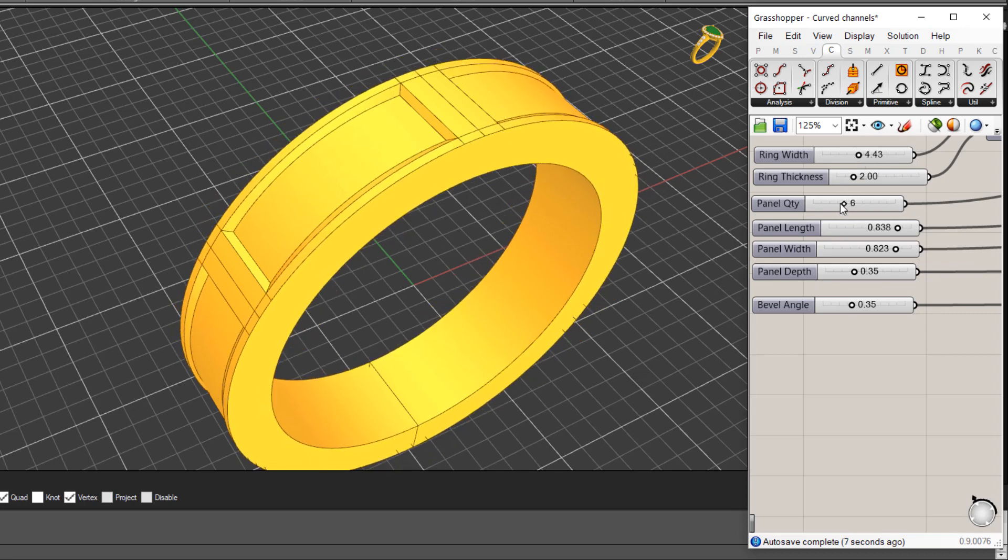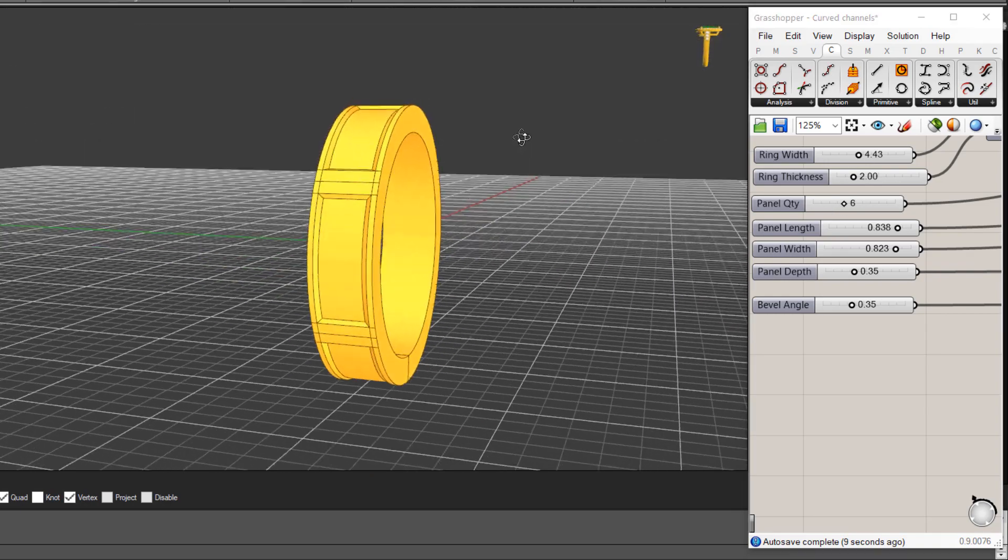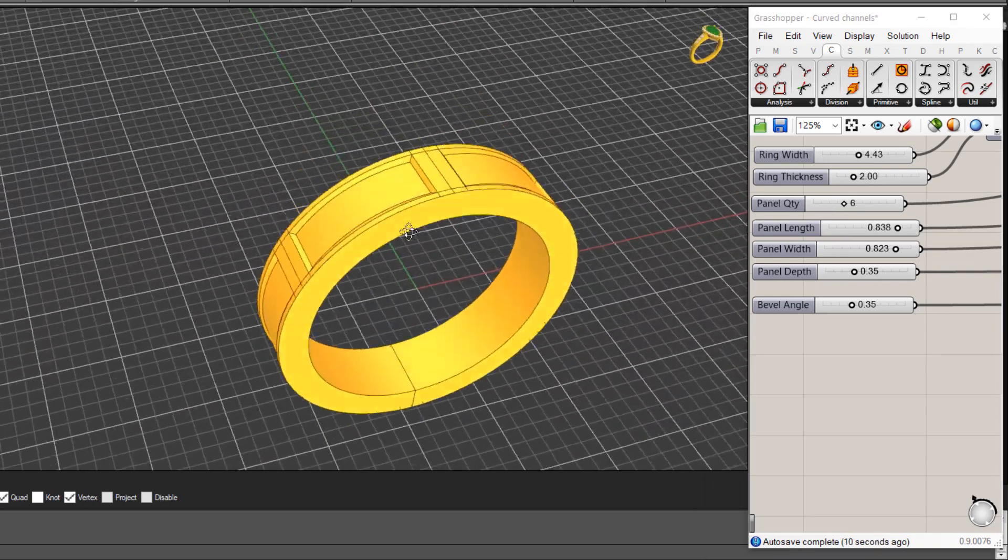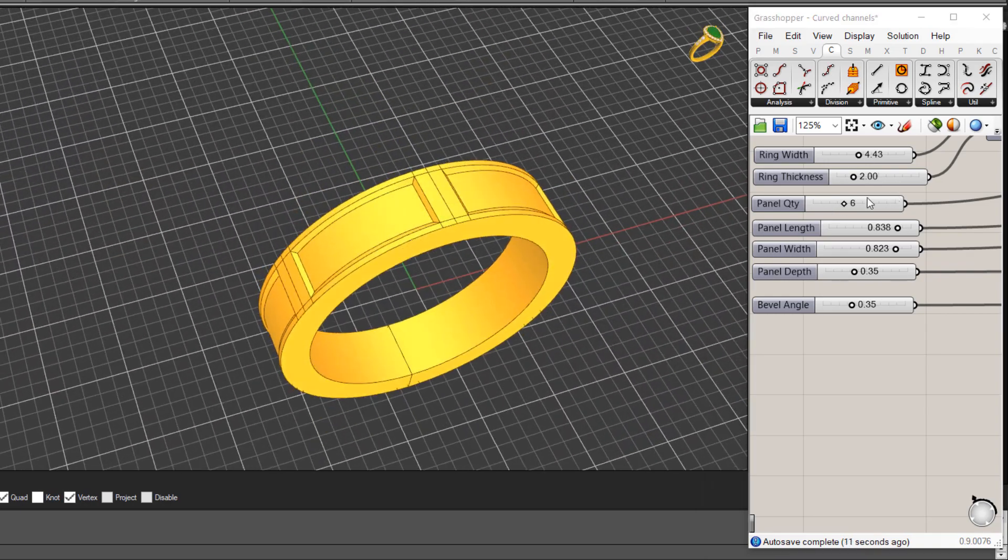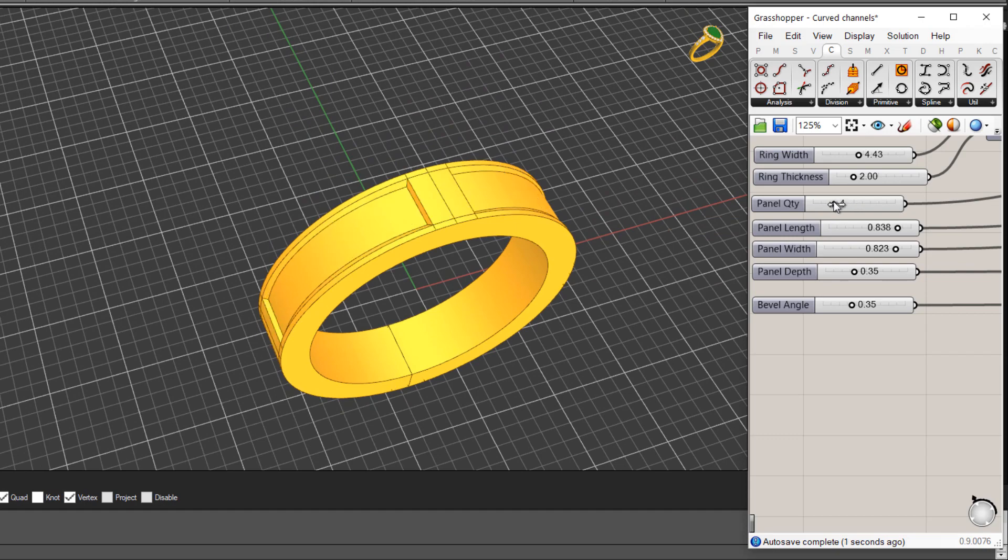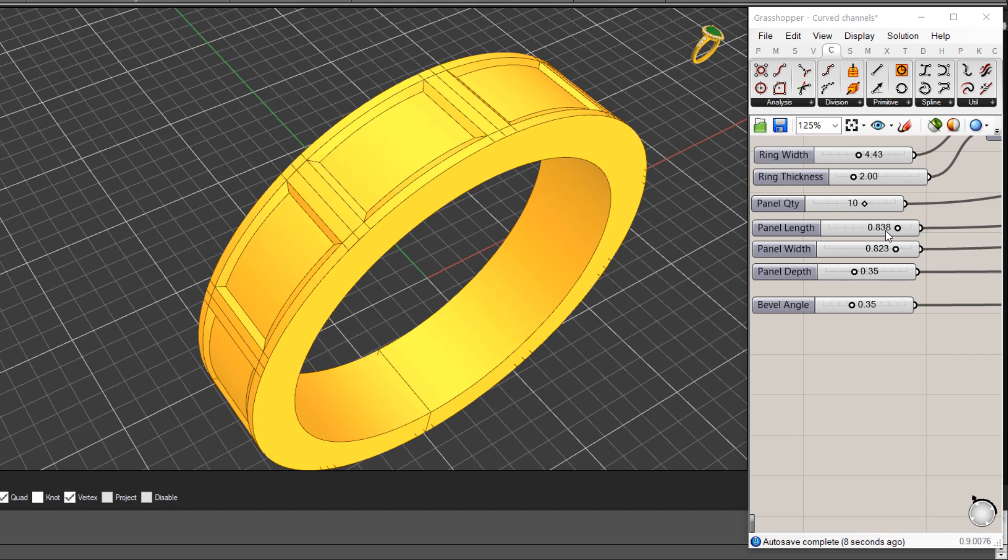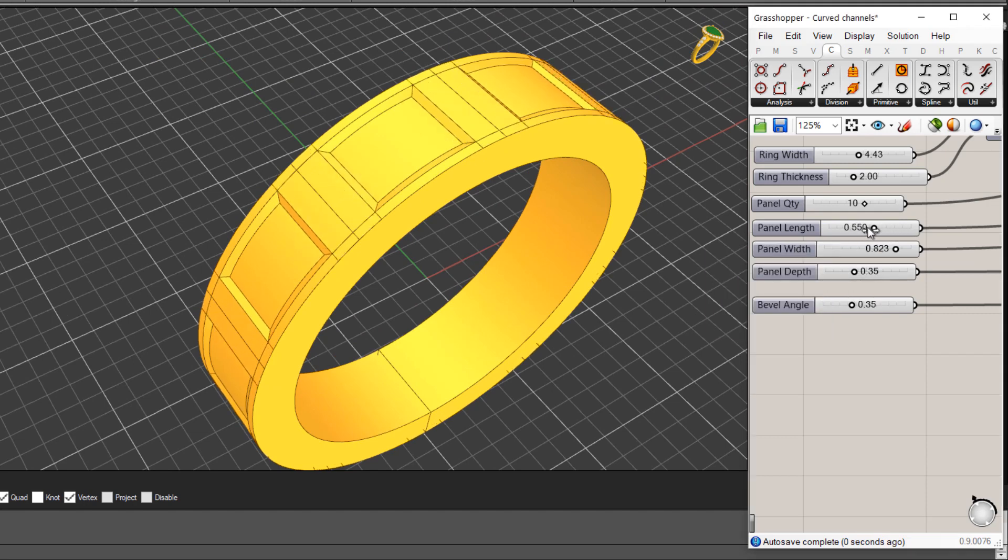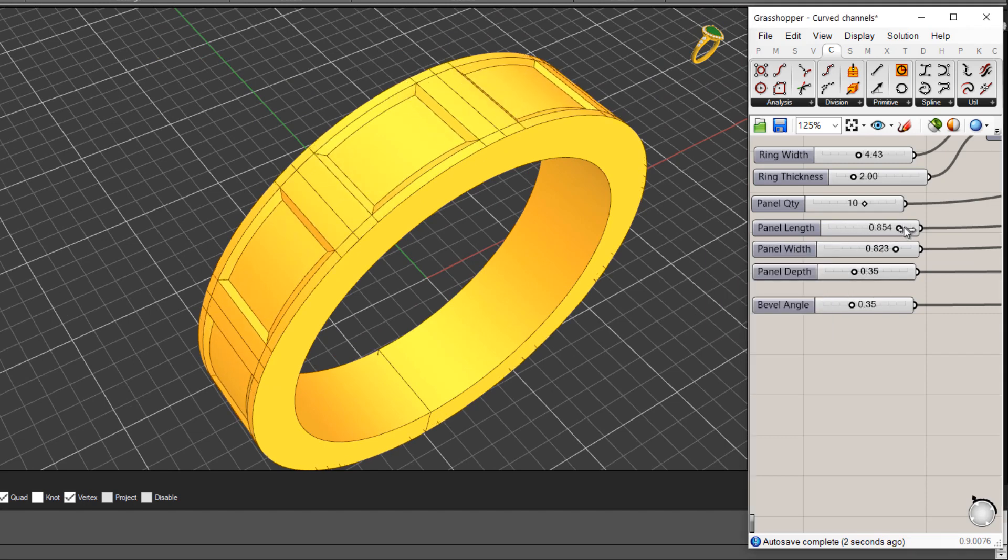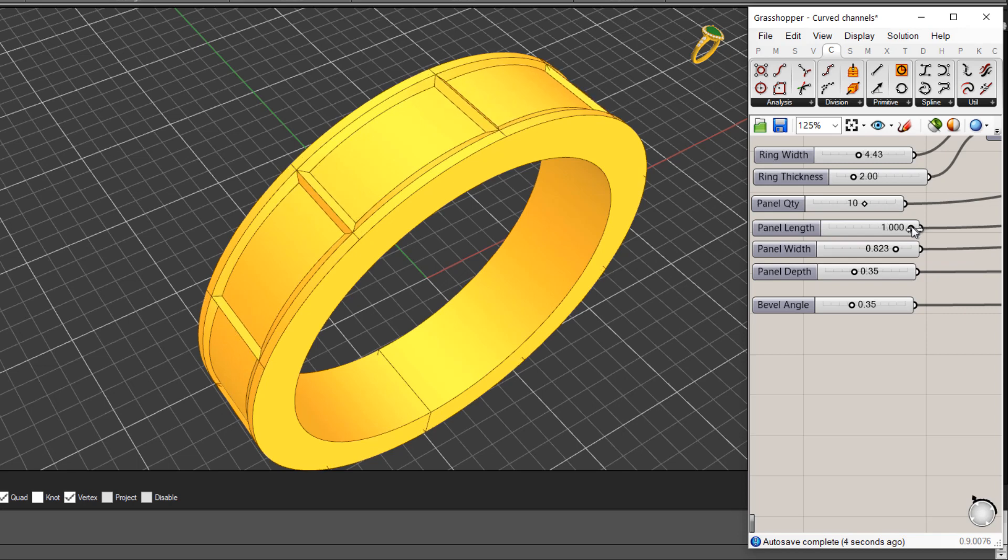Same with the thickness, the quantity of panels here so there are six panels all the way around the ring so might change that to four for instance or I could change it to 10 or something like that. And also we've got the length of the panel so this increases or decreases the panel length.